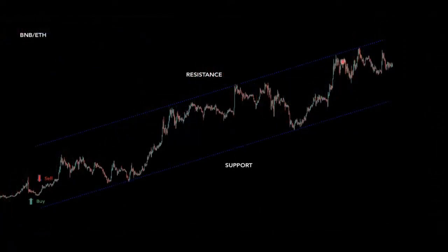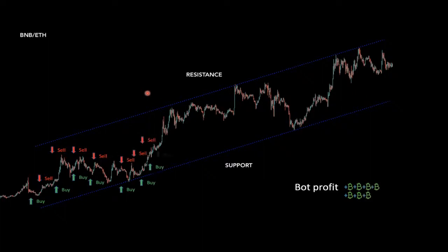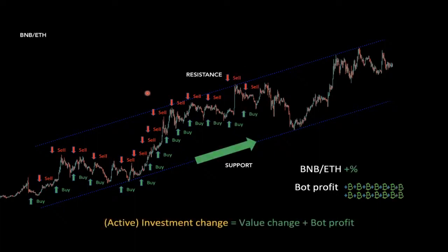The bot will always buy low and sell high regardless of market trend. In BNB trading to ETH on a rising market, it finds opportunities to buy low and sell high, while BNB's value also appreciates positively. This is what we call profit maximization at Bitsgap — an active investment change where you're affected not only by consistent bot profit but also by positive value change from the rising market.